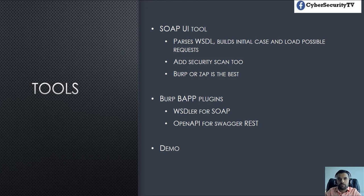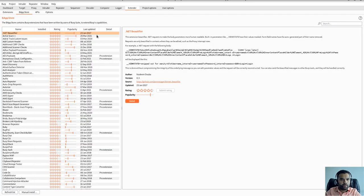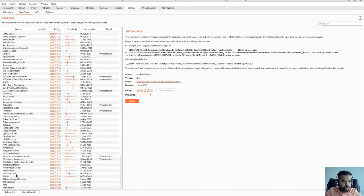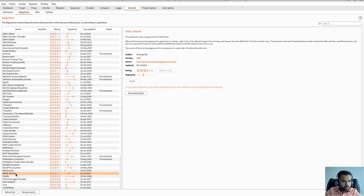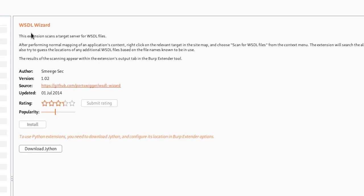Here is our Burp Suite. If you go to the plugins, the one I was talking about is this one, wizard. This extension scans the target service for WSDL files. If the target server has any WSDL file, it will tell you. After performing normal mapping of an application's content, right-click on the relevant target at the site map and choose scan for WSDL files.